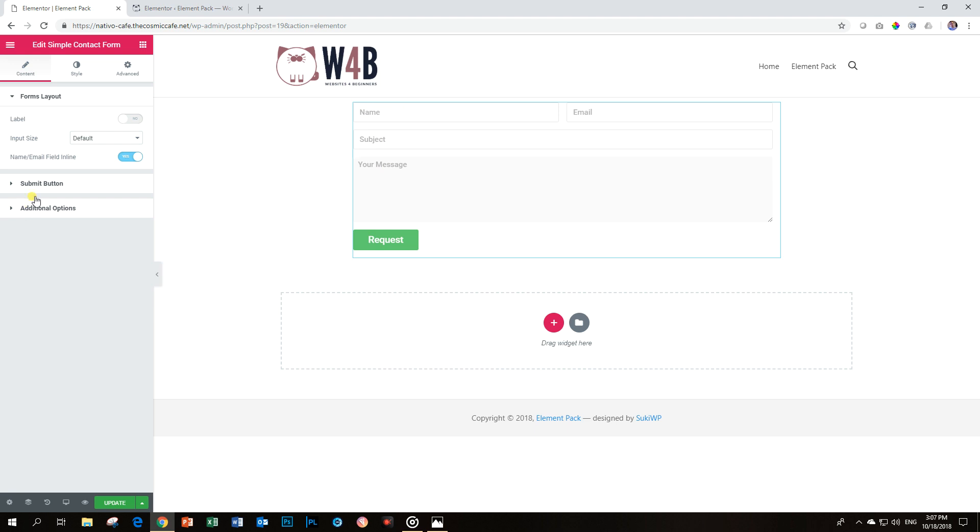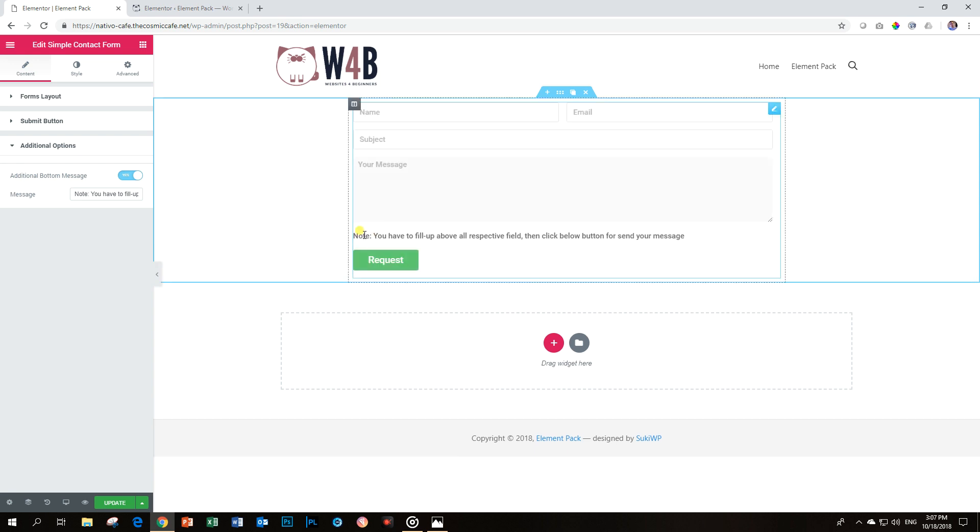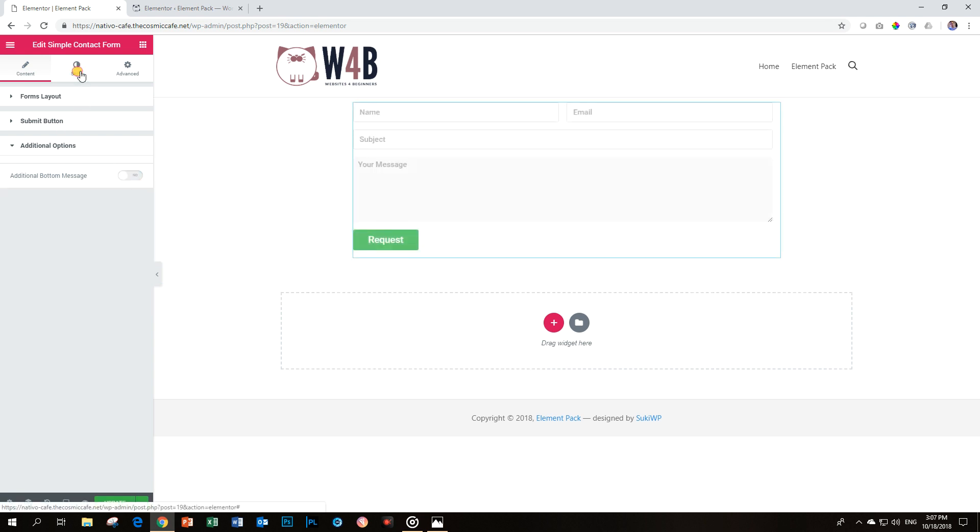Let's go back to Additional Options because you have one more option here, and that is the additional button message. You can activate this, and you can leave a message here. Like, if you fill this in and you're the first 50 people, I will send you a special signed autograph. Something like that. Finally, you can style it.